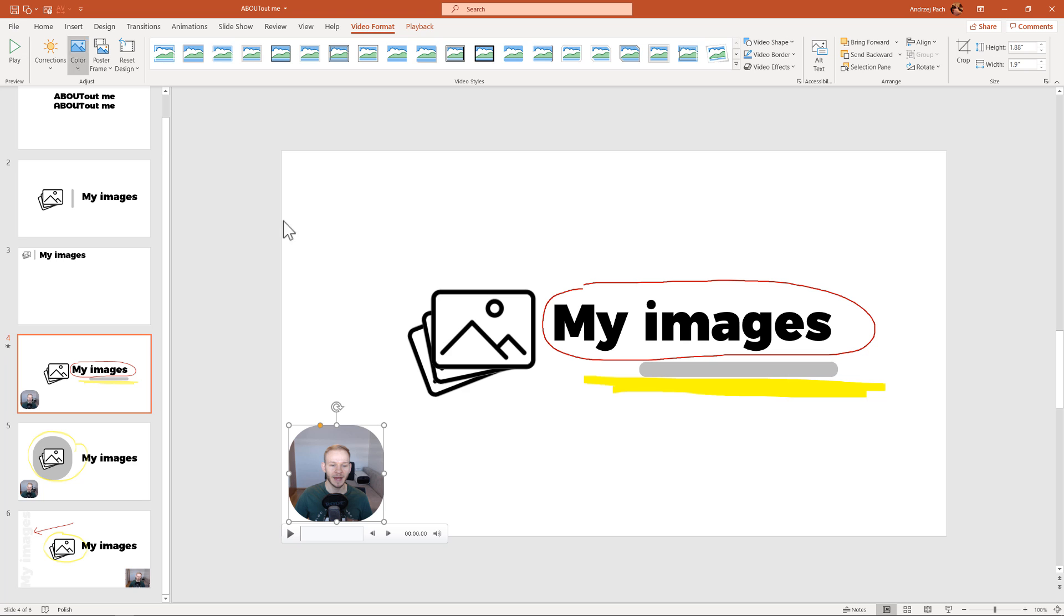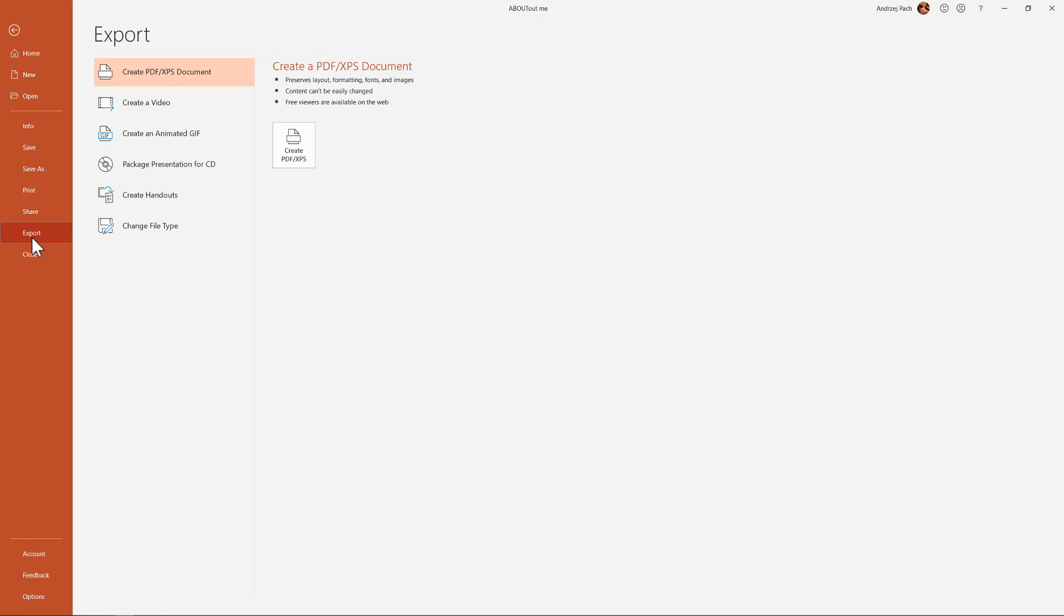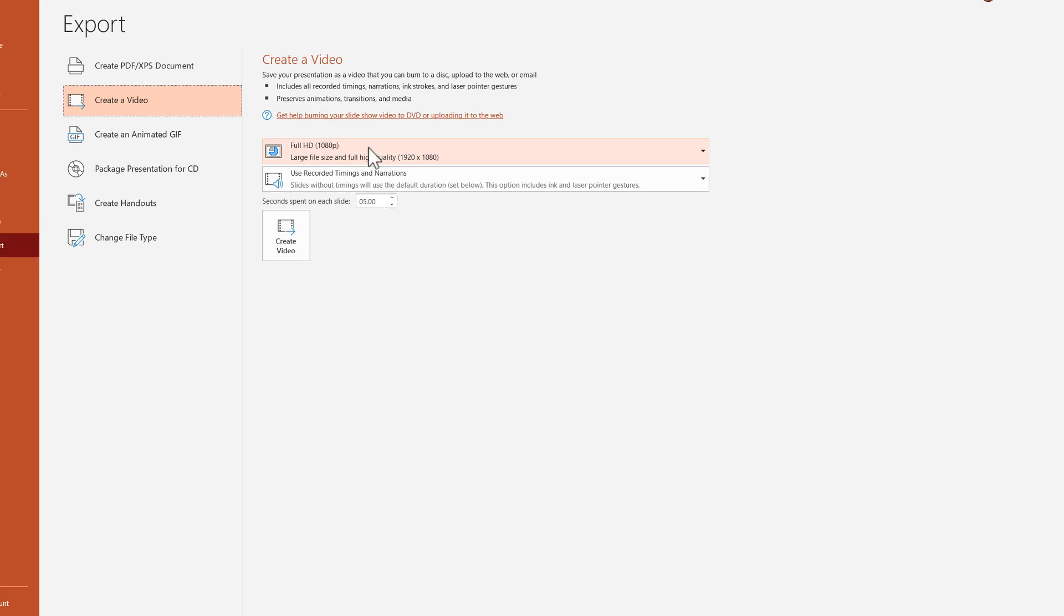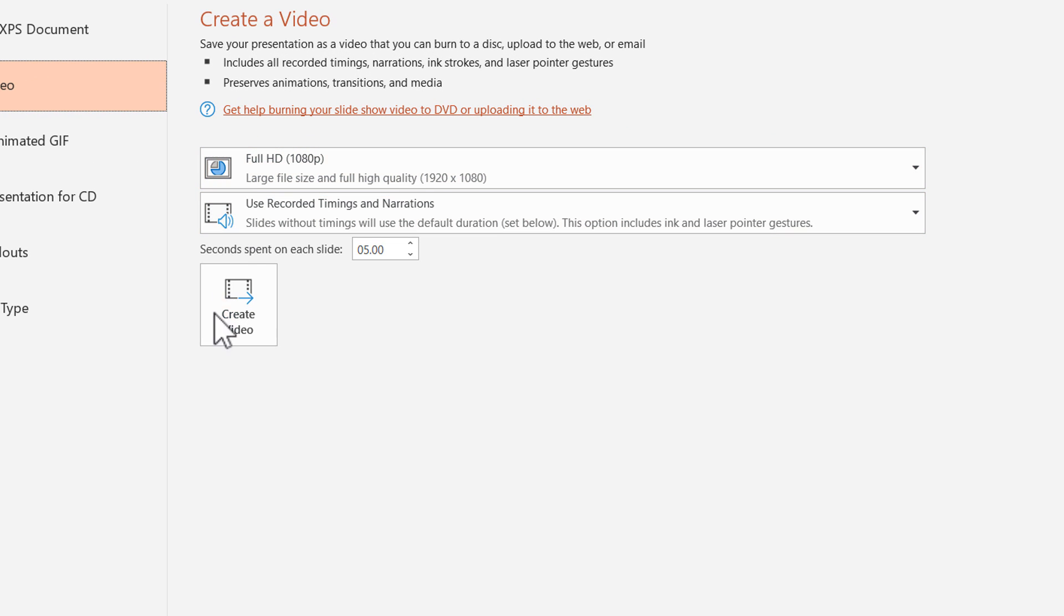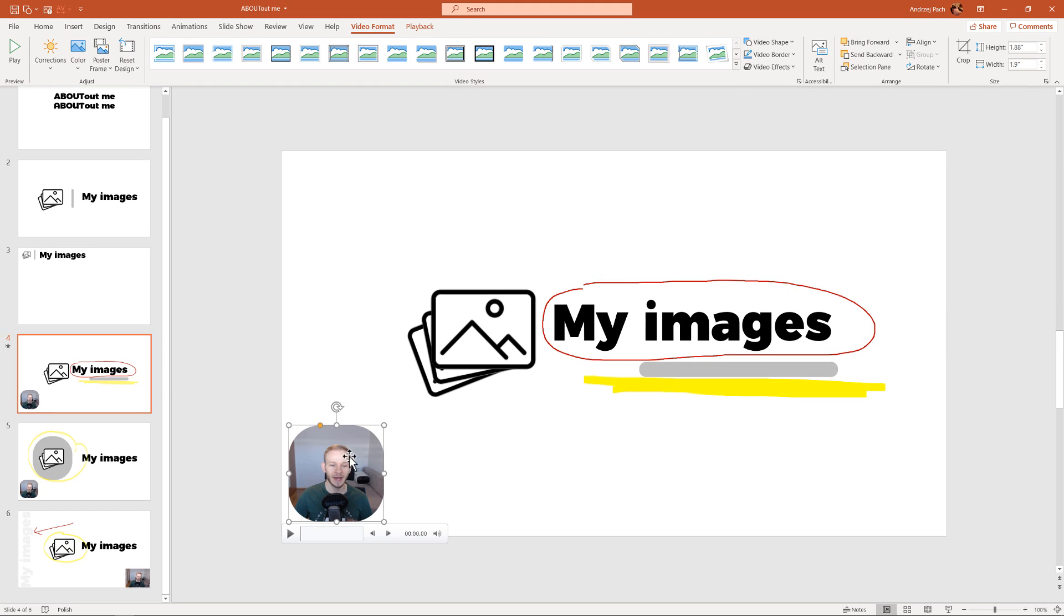Then, once you are ready with everything, you go to file, export, create a video, and you can simply create a video. Use the recorded timings and narrations because we have recorded our timing and narrations.